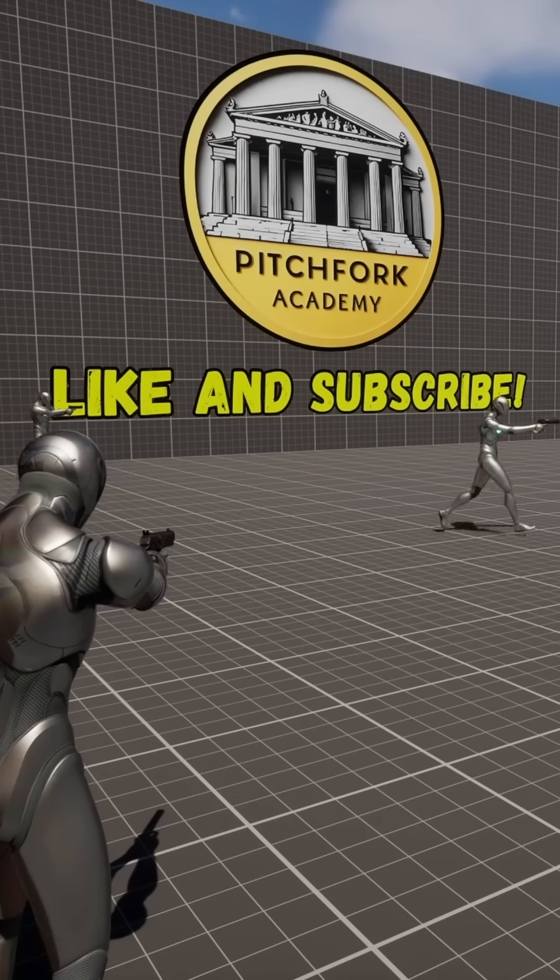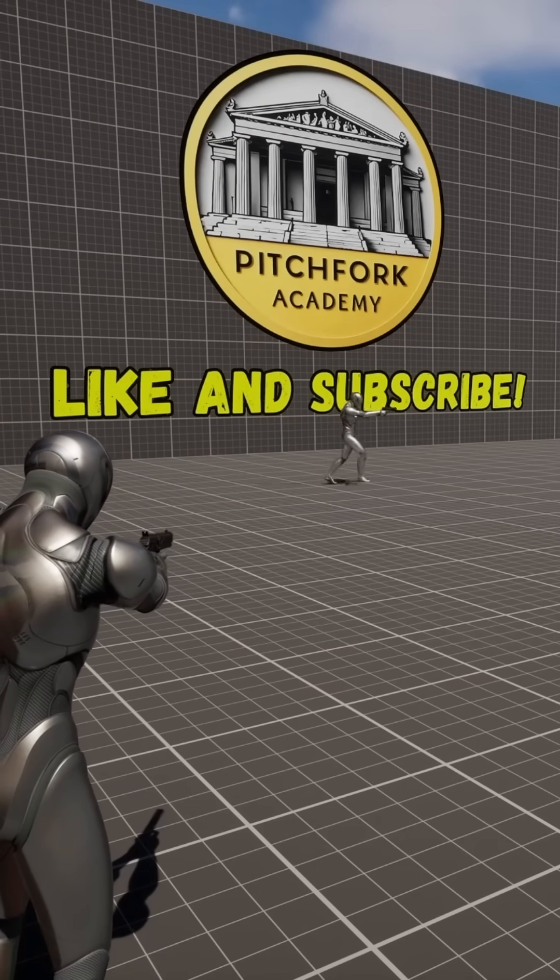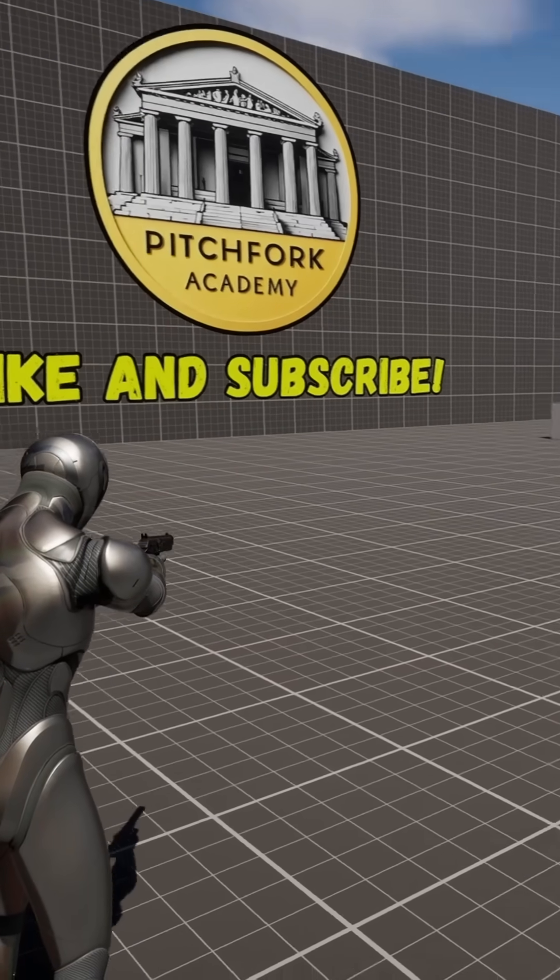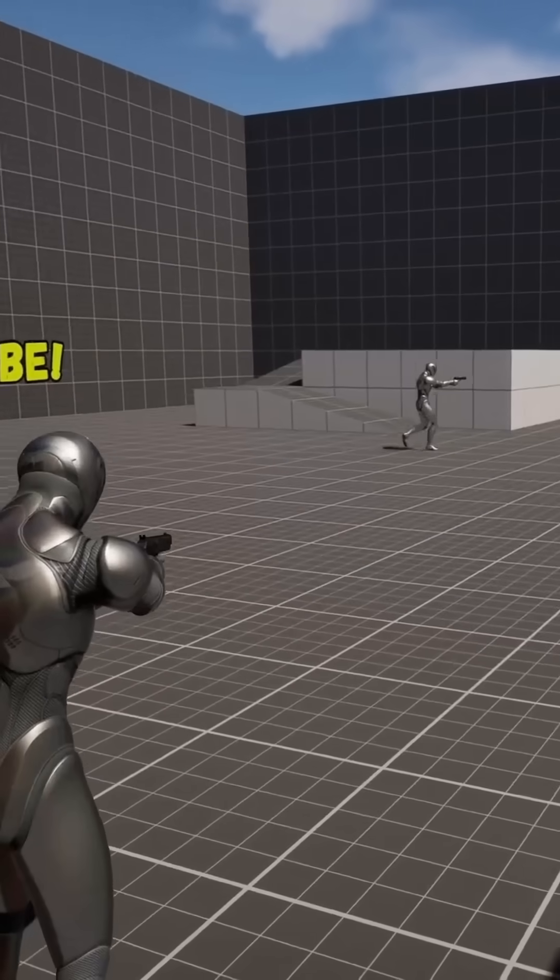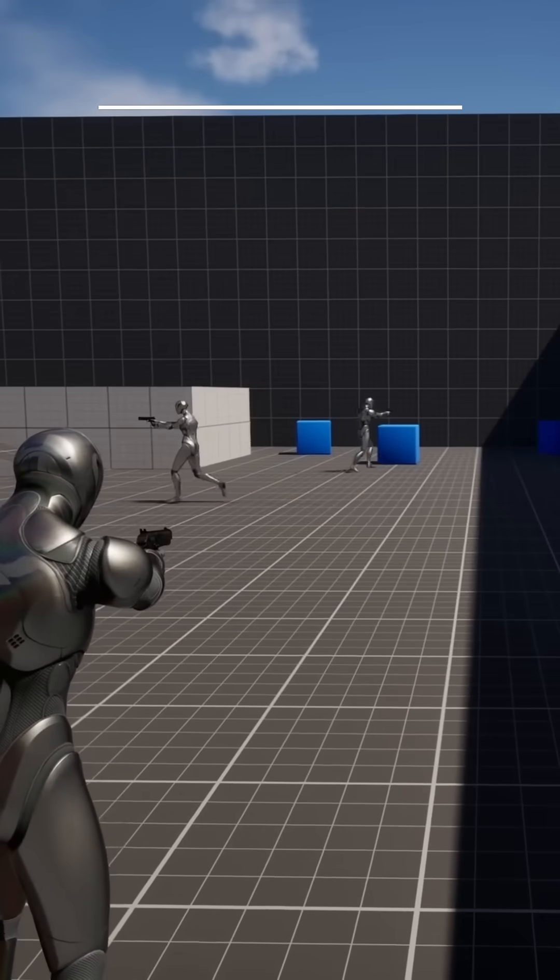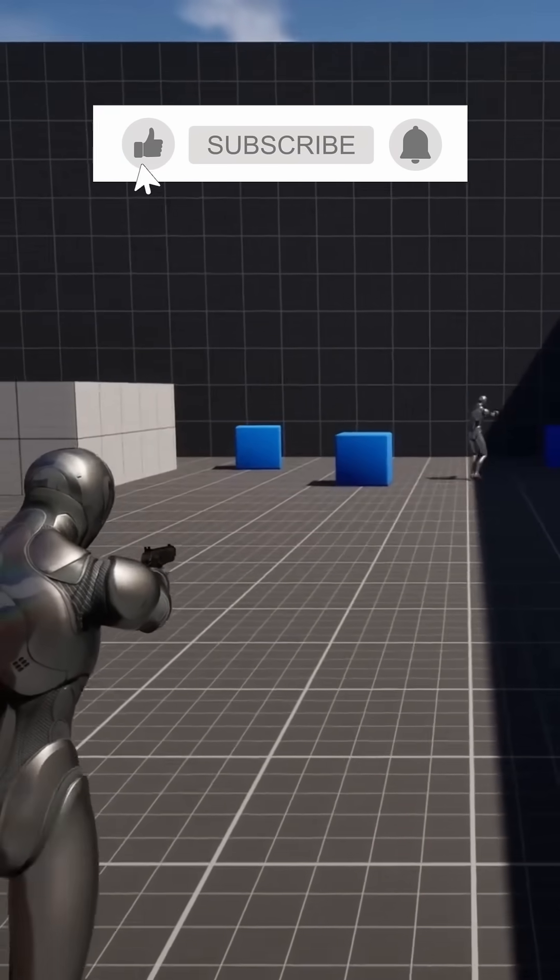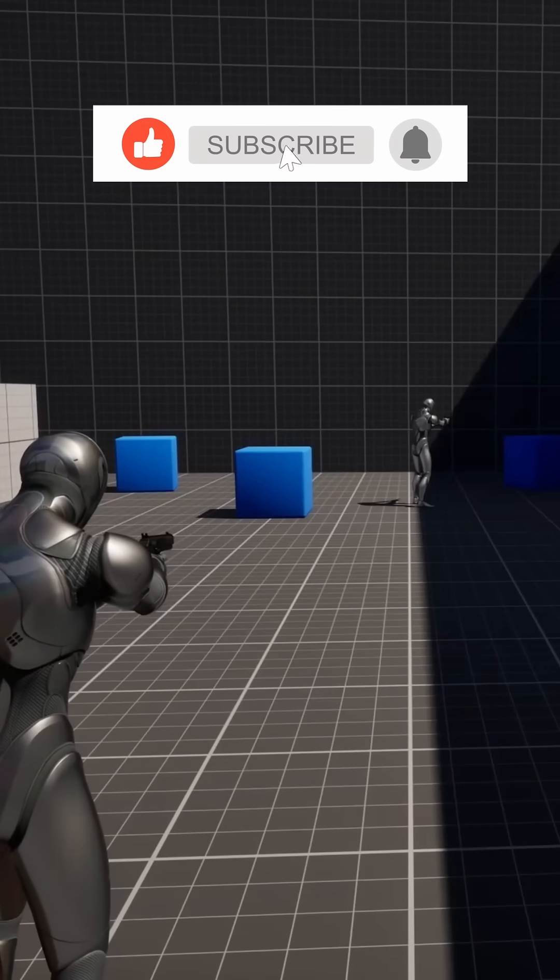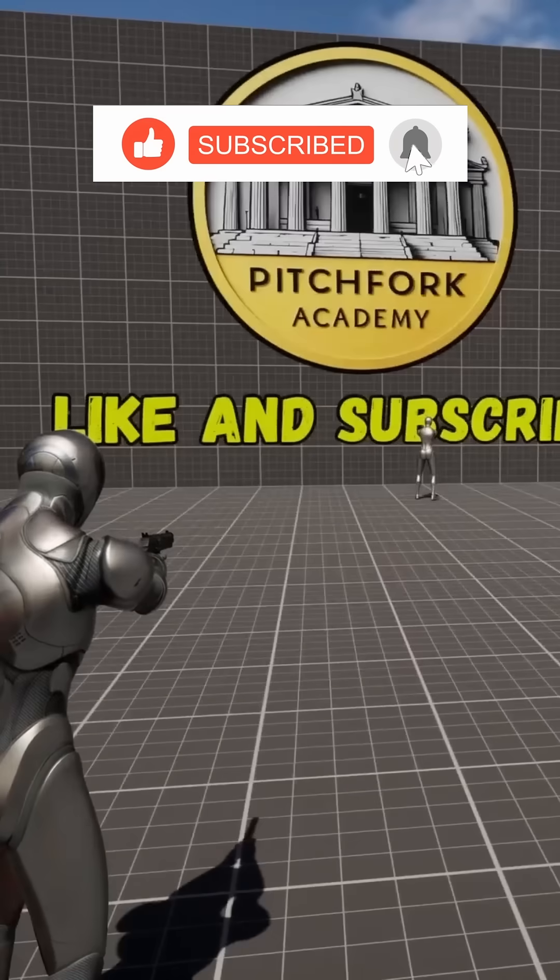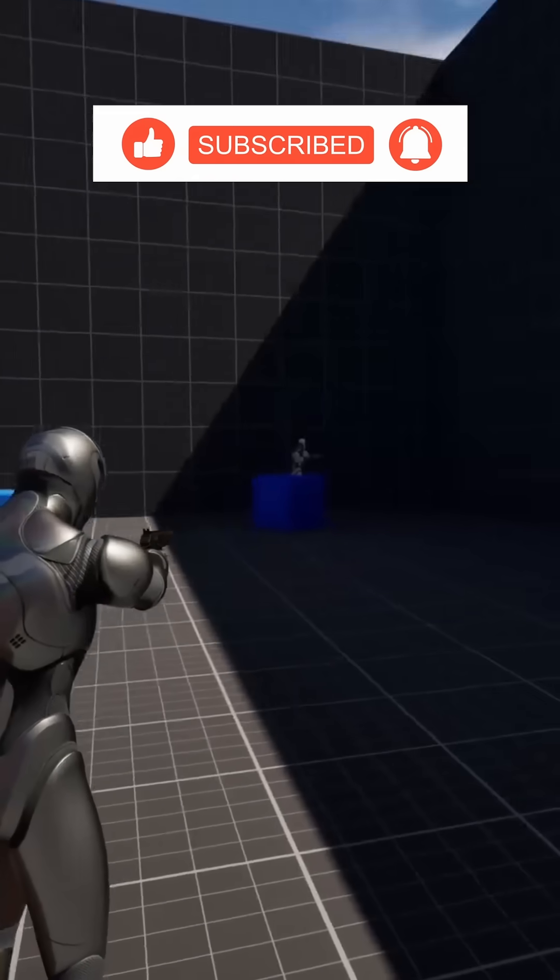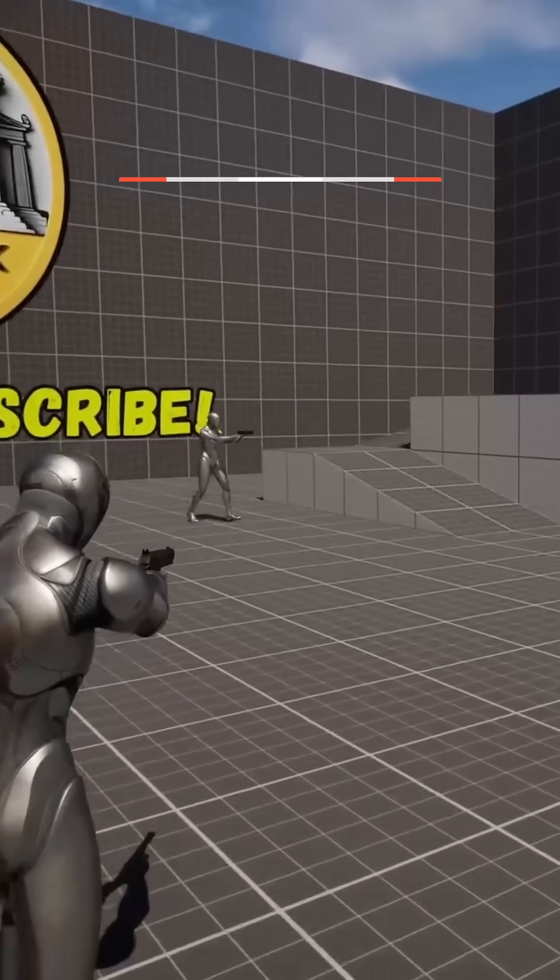What's up guys, Mizofrizzo from Pitchfork Academy here and in this Unreal Engine 5 tutorial I'm going to be showing you how to use gameplay tags as well as my limb damage system in order to change the movement mode of a character class.